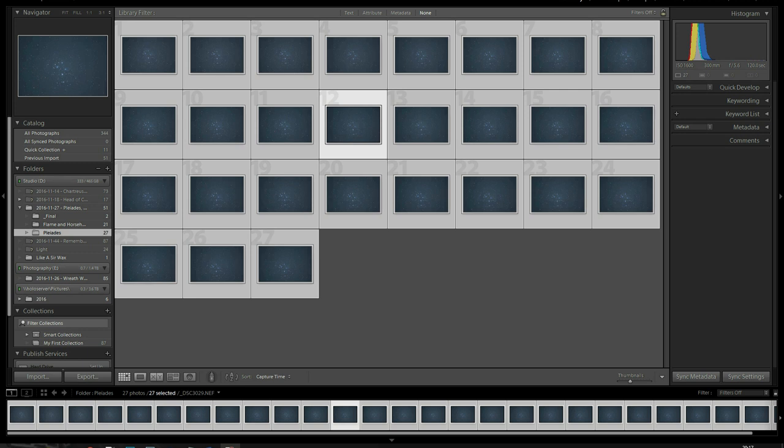When images are stacked, pixel data found in each image will be amplified, whereas random pixel data, which is the digital noise present in all ISO digital images, will be reduced. The end result is an image with more detail and less background noise.